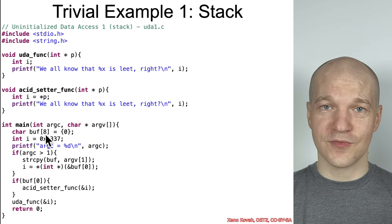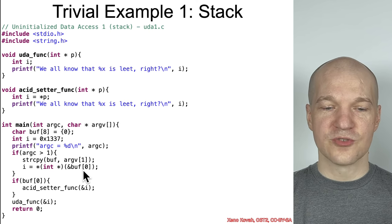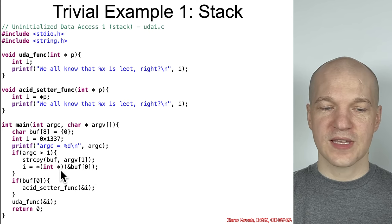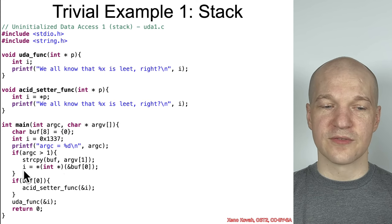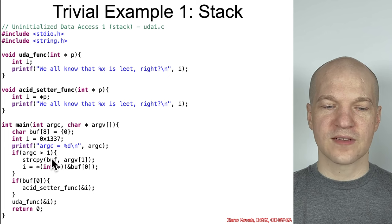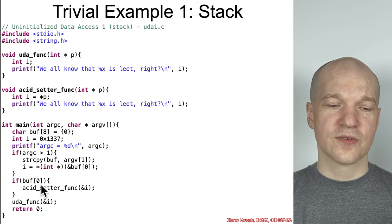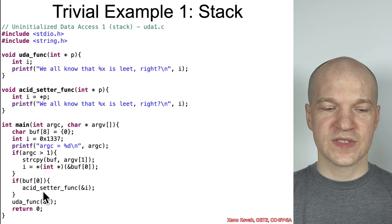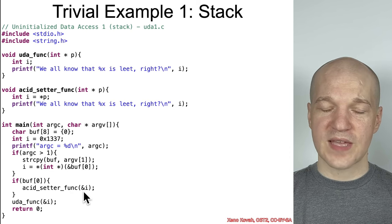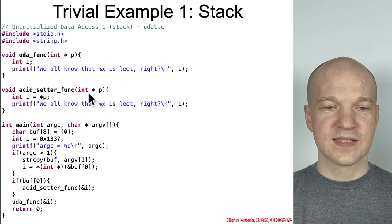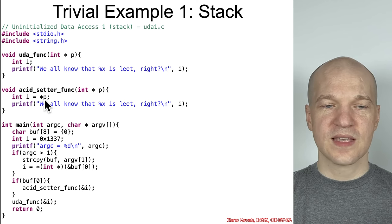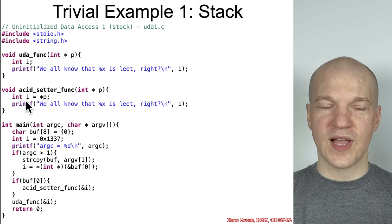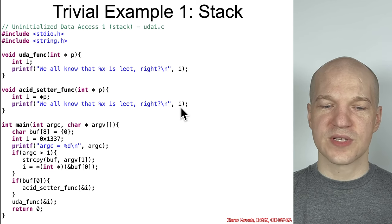We want to find the OODA vulnerability. It's copying attacker-controlled values into buff, and then it's taking the address of the zeroth element of buff, treating it as an integer pointer and dereferencing that pointer and storing the value into i. So it's basically immediately taking whatever the attacker-controlled value was and storing it into i. Then it checks if the zeroth element of buffer is non-null. If so, it calls this function that I'm calling the acid setter func, passes the address of i.